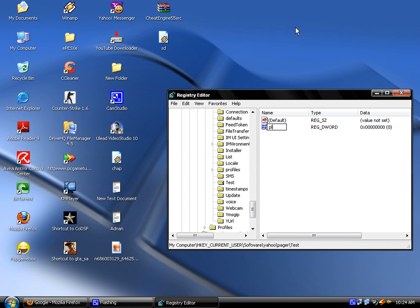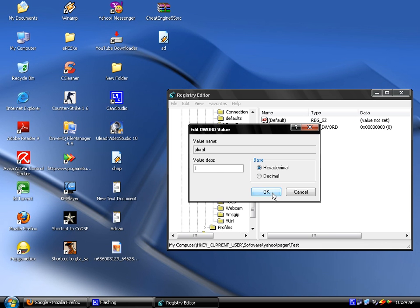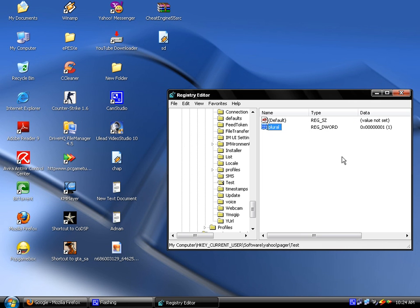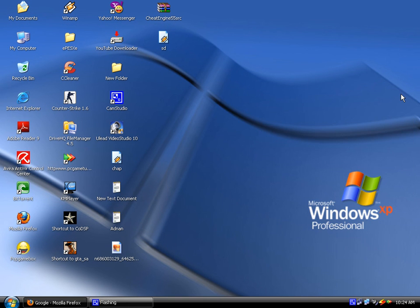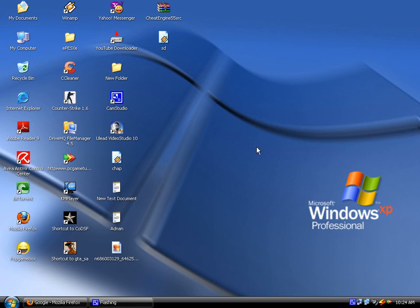Double click on it, on plural. Here it is, the value. It's 0. Here you can see it's 0. Change it into 1. Then press OK and close it.